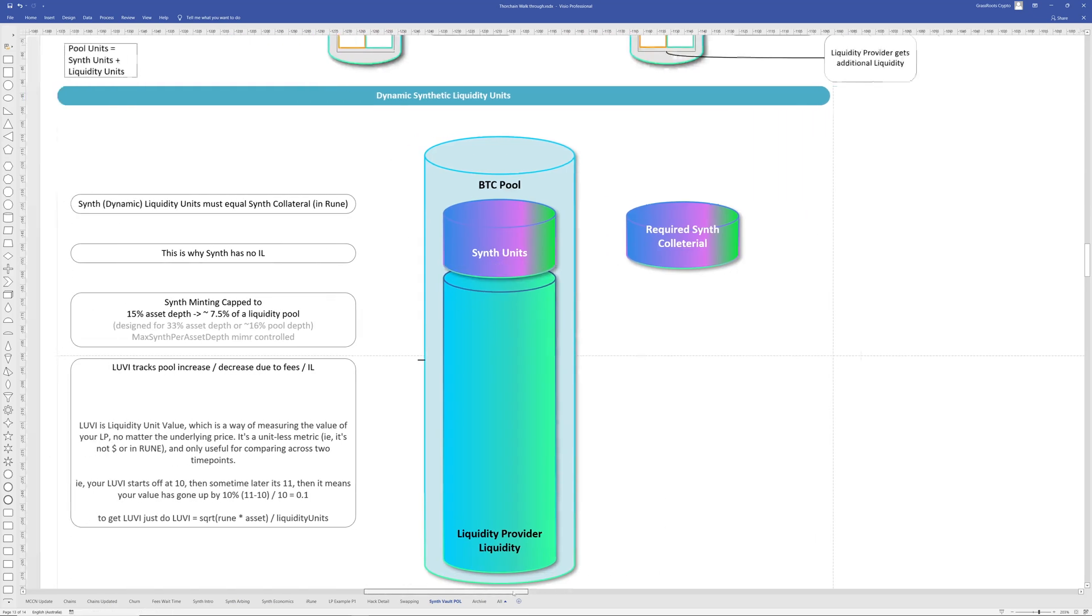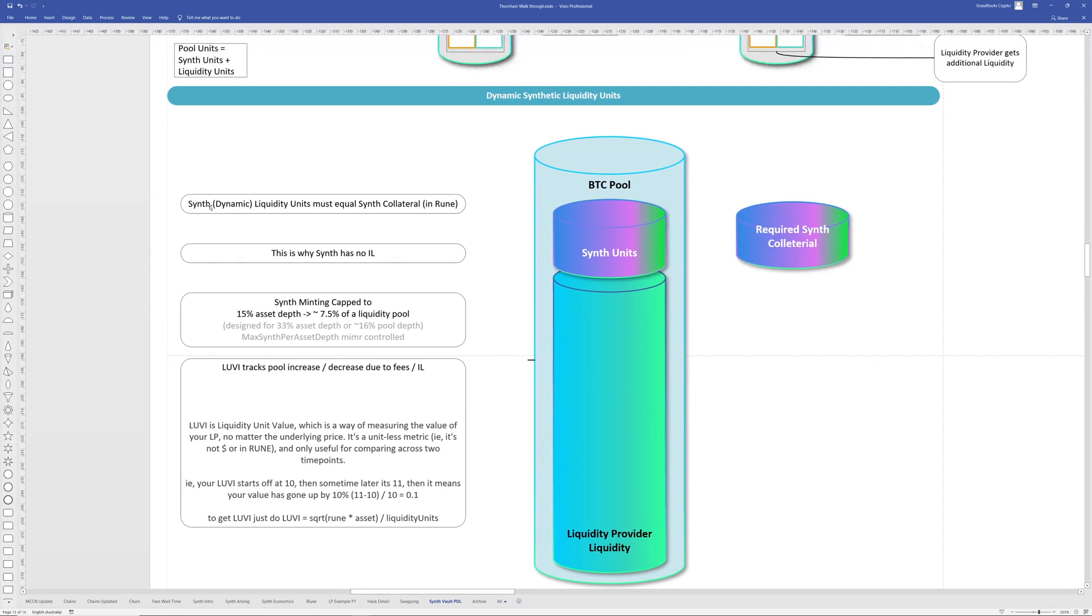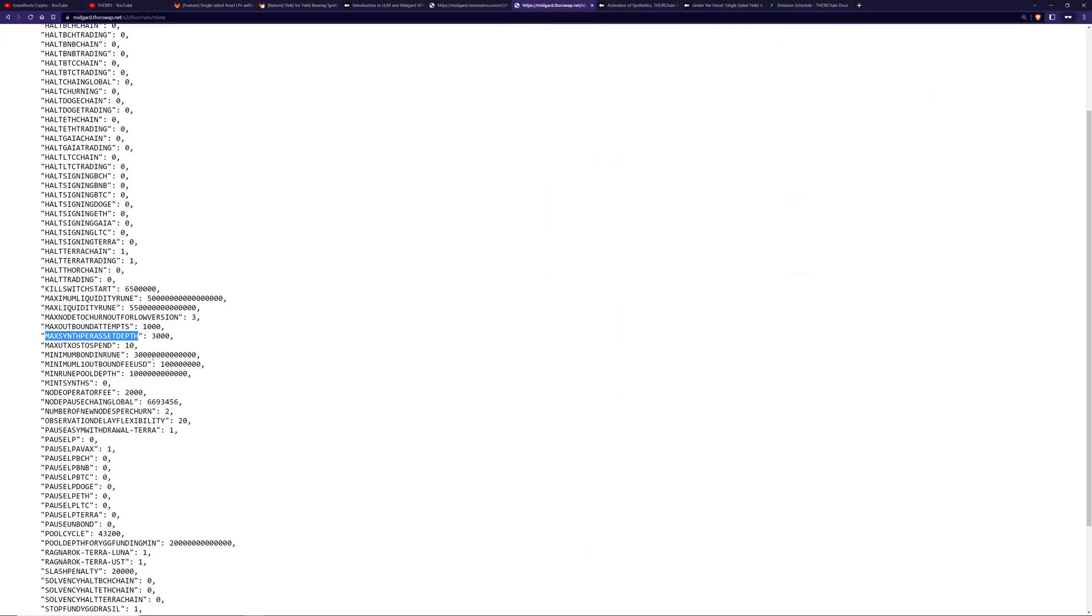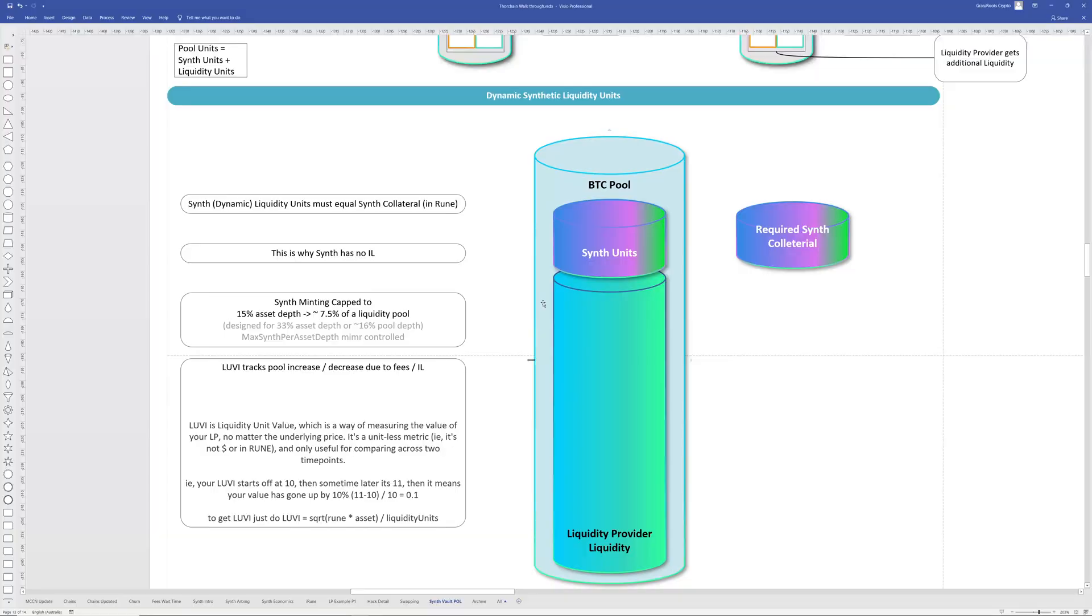A couple more notes on this. So, yep, this must equal that. So the synth units will change their dynamic in relation to this. That's why synthetics have no impairment loss, which is great. So the synths are actually capped. I think at the time I was doing the research 15%, but it might be 30%. It doesn't really matter. It was designed for 33%. You can look at Mimir for this particular value. And here it is here. I think that's 30%. We're just going to go 15% because that's what it was at the time this was actually written.